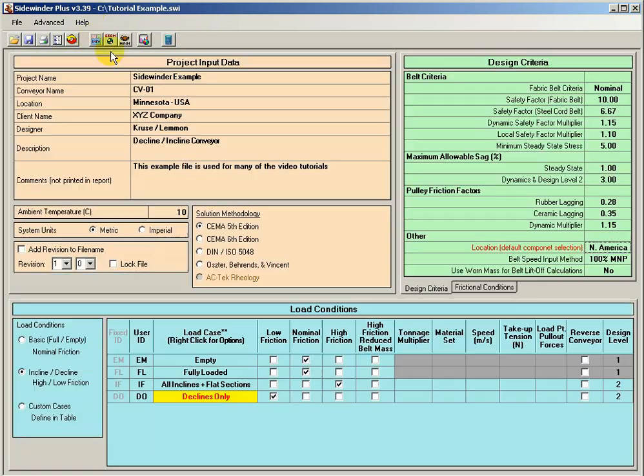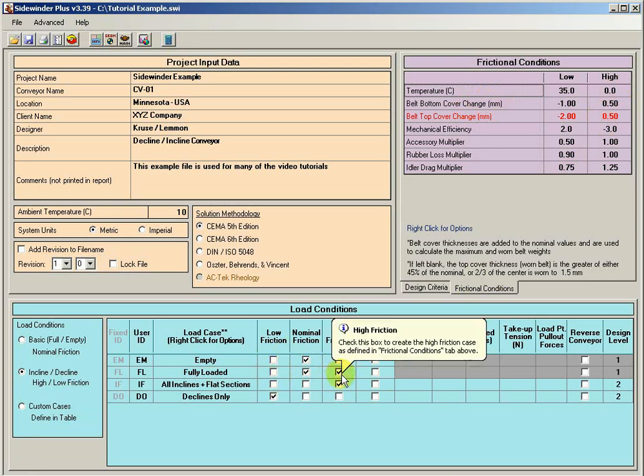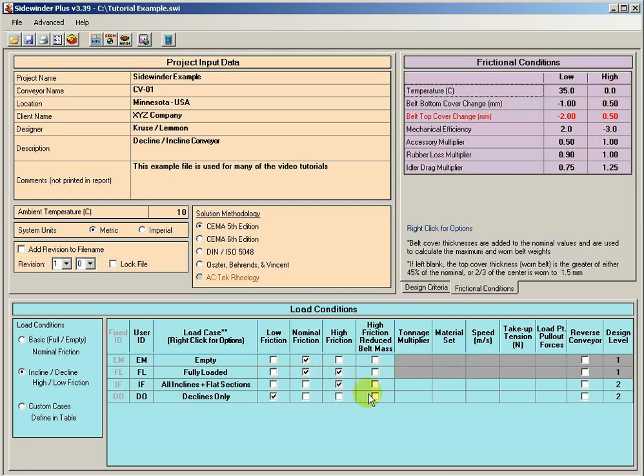Sidewinder can go ahead, and this is particularly true if we've got a high friction case. Remember, our high friction case is going to be our lowest temperature, and we also actually add belt top and bottom cover mass to that condition. So it is somewhat justified to say for my high friction belt mass, this high friction case, I shouldn't be using a low friction or my reduced belt mass because I'm going to be using my high friction belt tensions. Well, because of that, we've actually got this extra column here called high friction reduced belt mass.